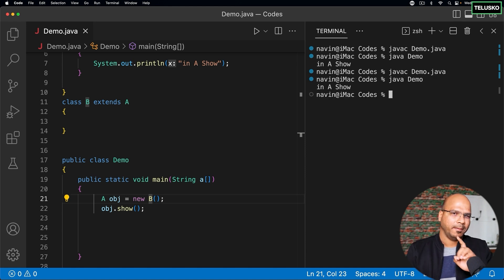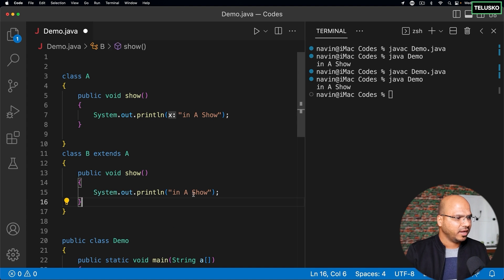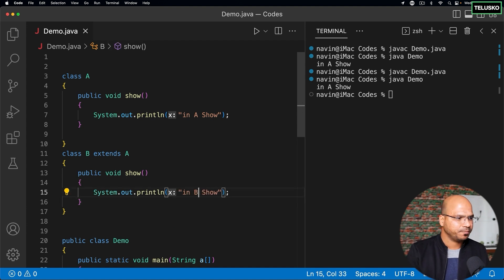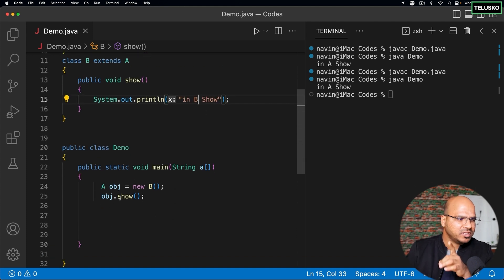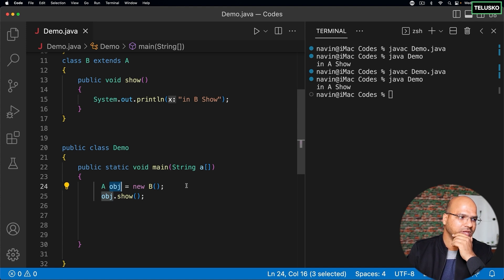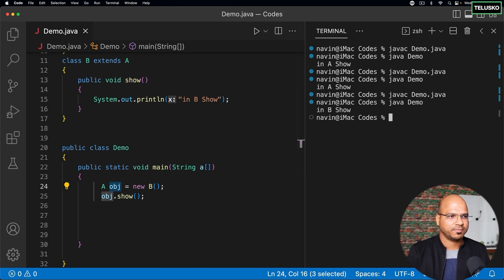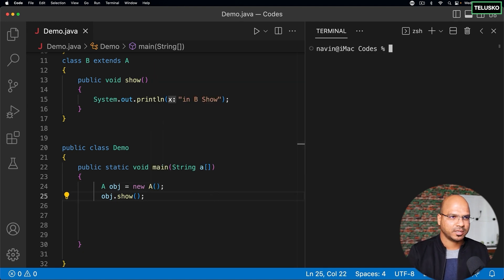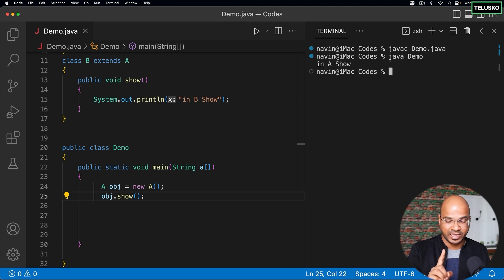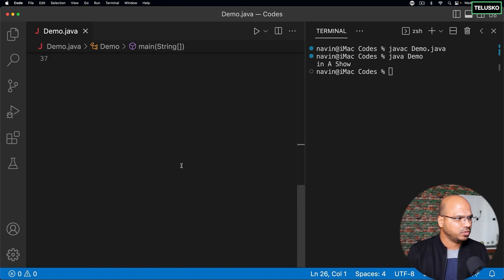So it is possible to create a reference of a super class pointing to an object of a subclass, and this will work. Let's compile and run — it says 'in A show.' But the twist is: if I add the same show method in class B overriding it to print 'in B show', what will it call? The reference is of type A — that's tricky. Let's run and see — it says 'in B show'.